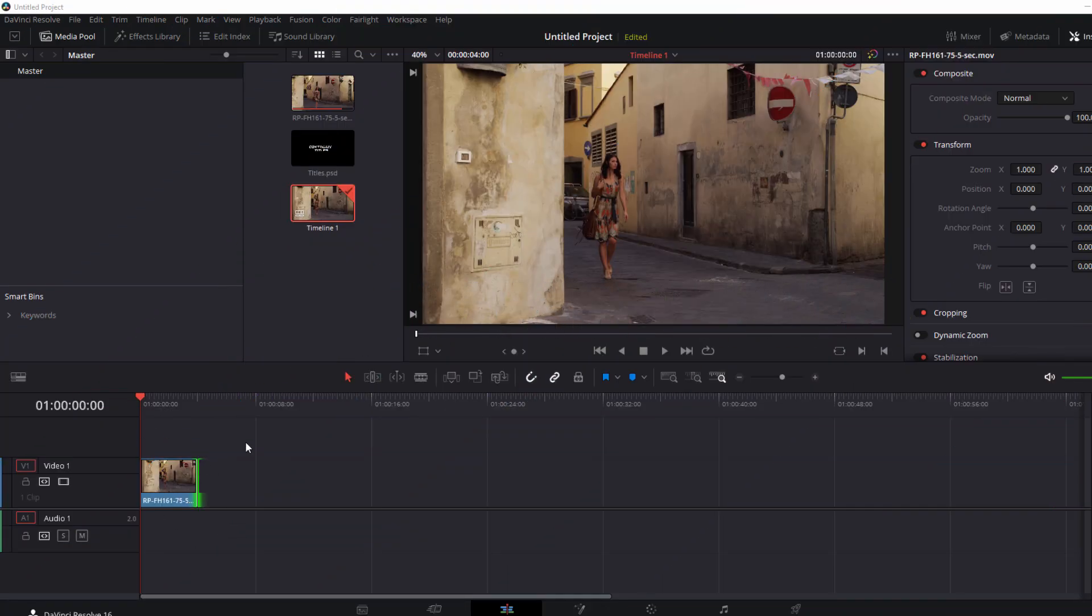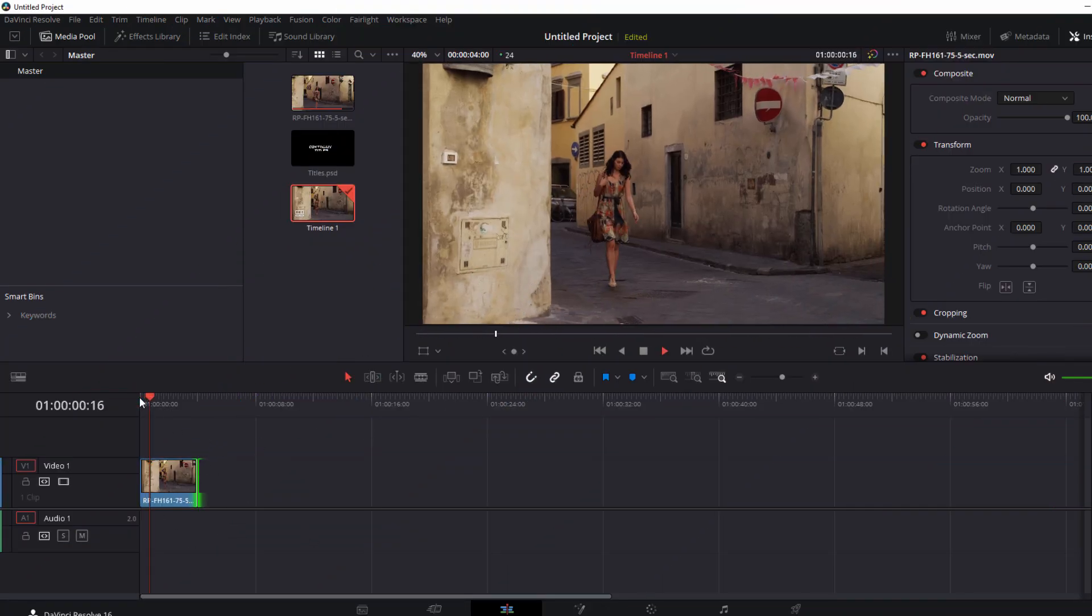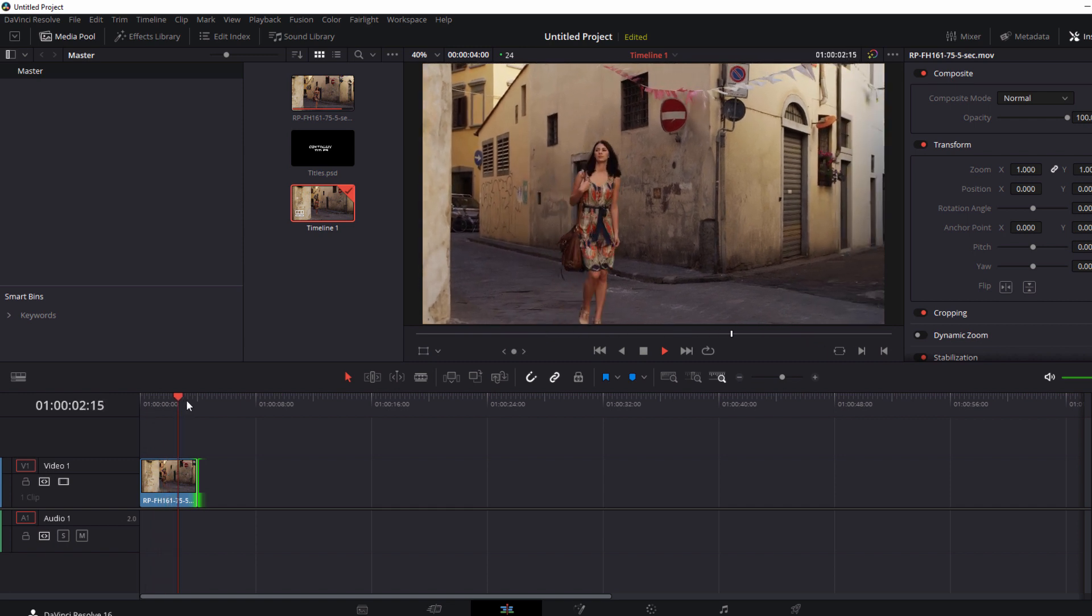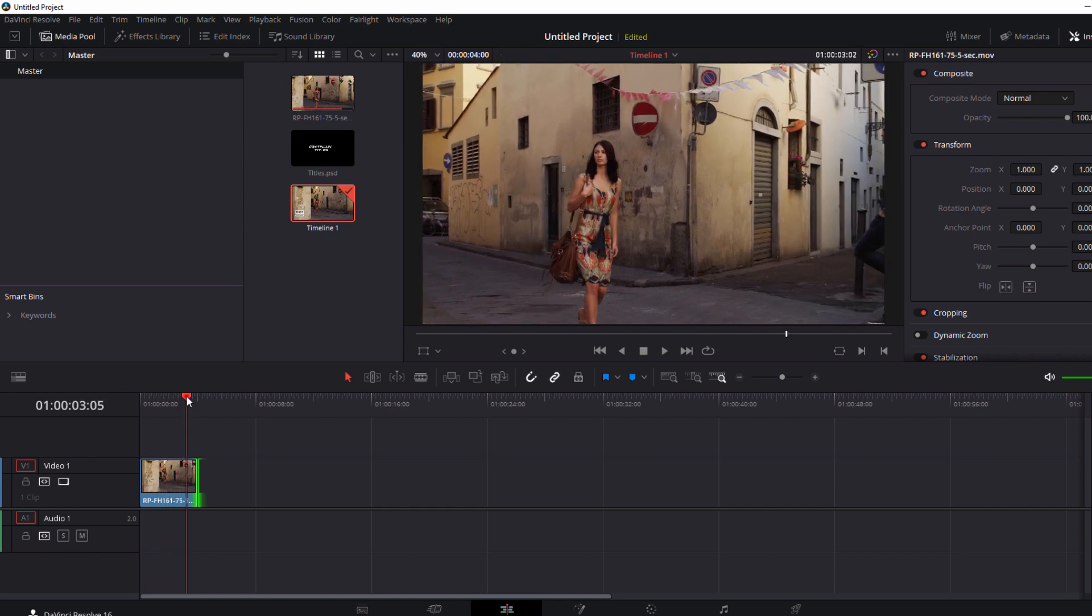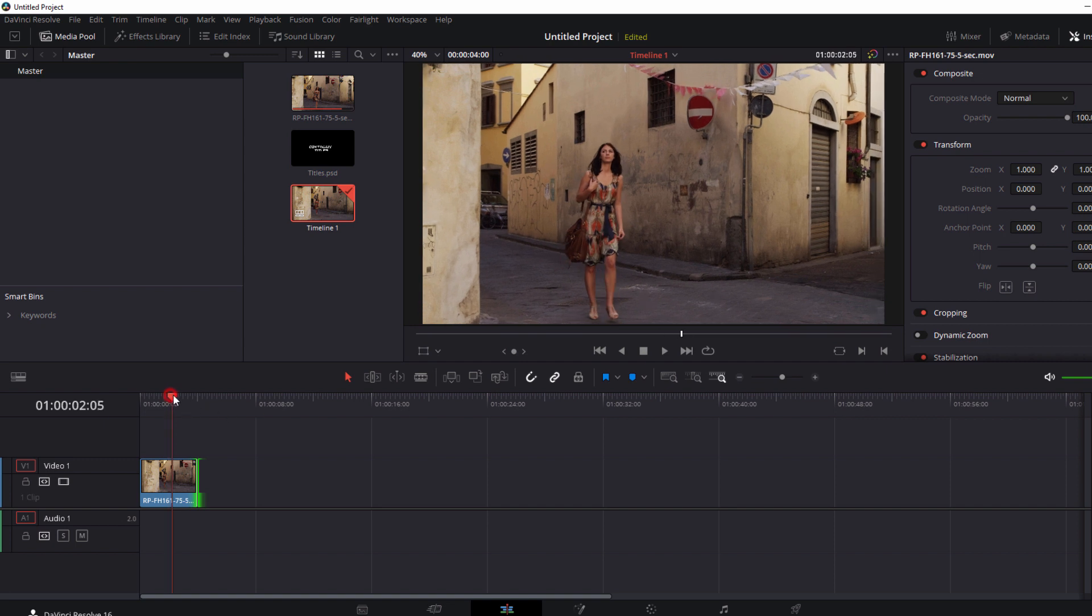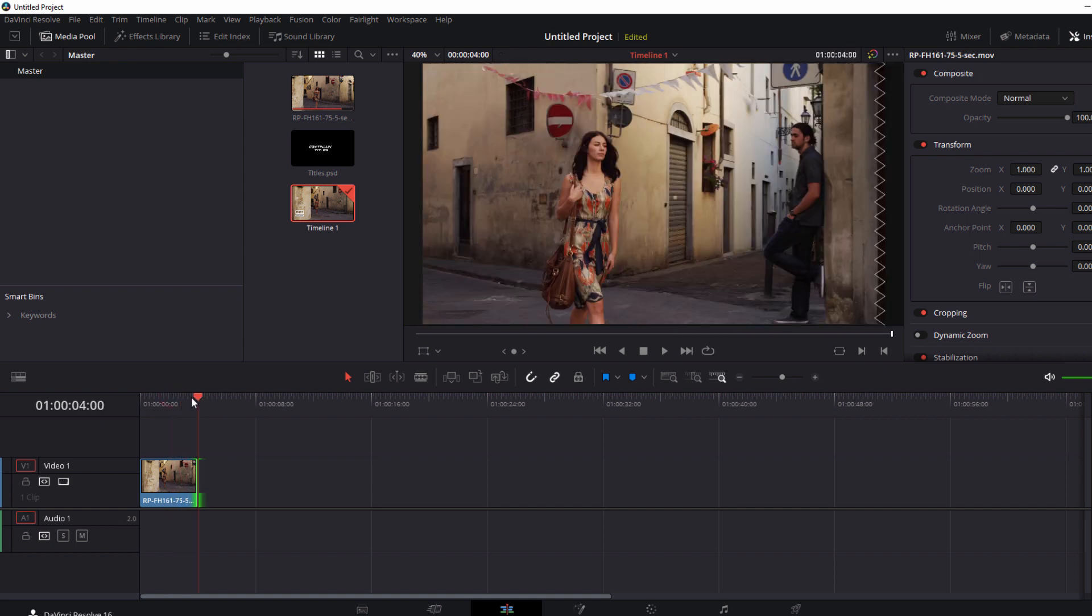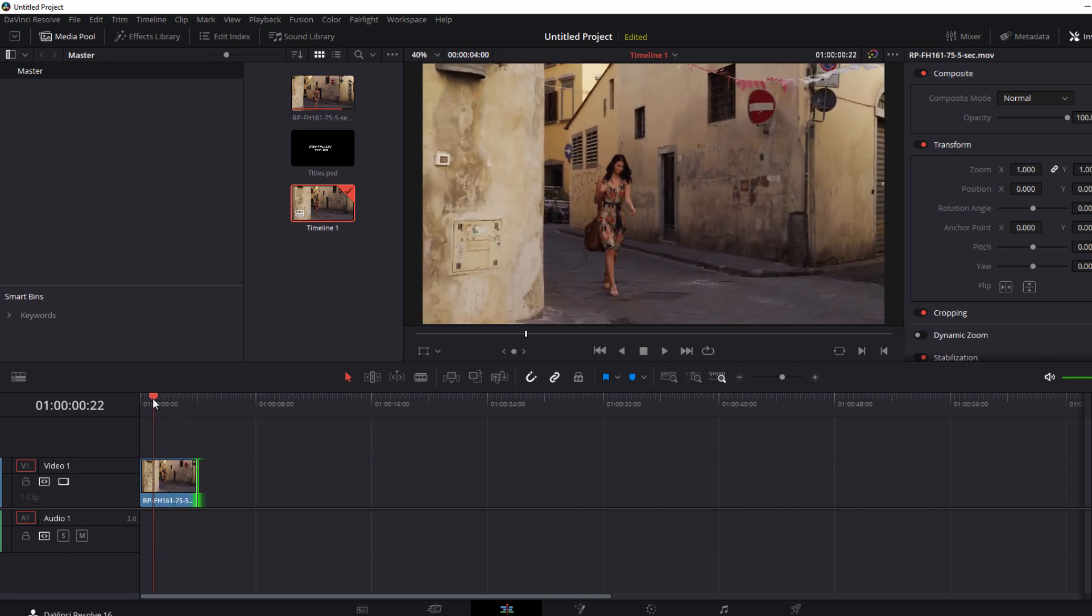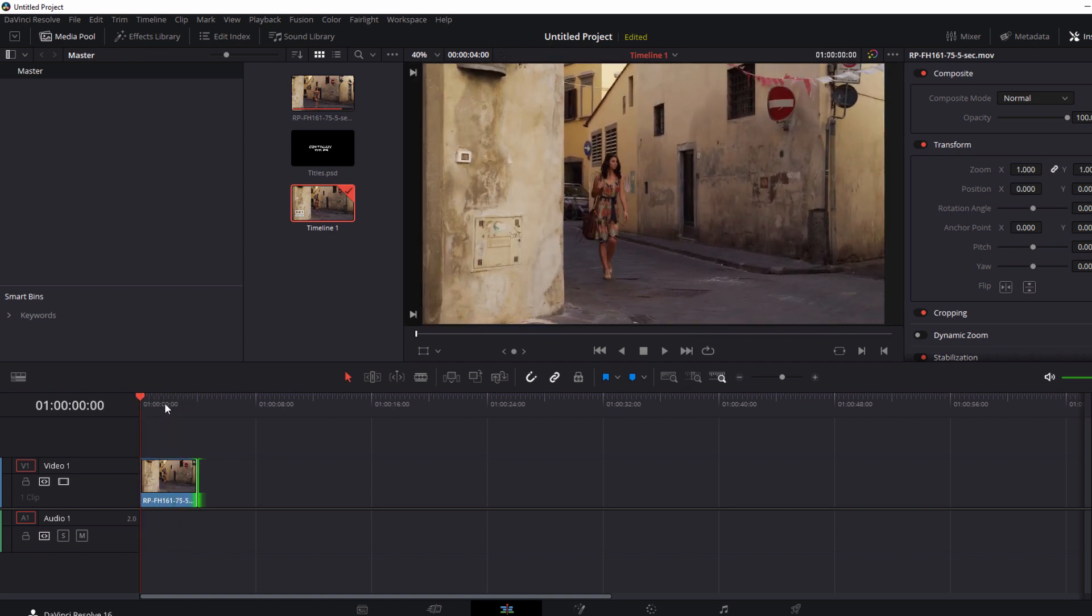Okay so here we are in Resolve and I have my original footage of this young woman walking down an alleyway. I wanted to use this footage because not only does it have a nice defined wall for us to attach text to but she moves in front of it so we'll get into some quick masking tips to really help sell this effect.